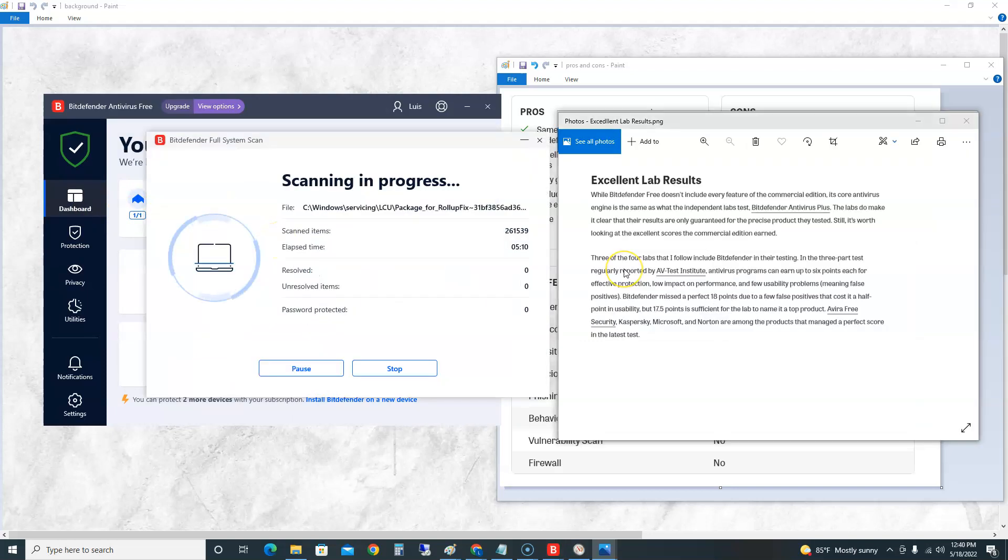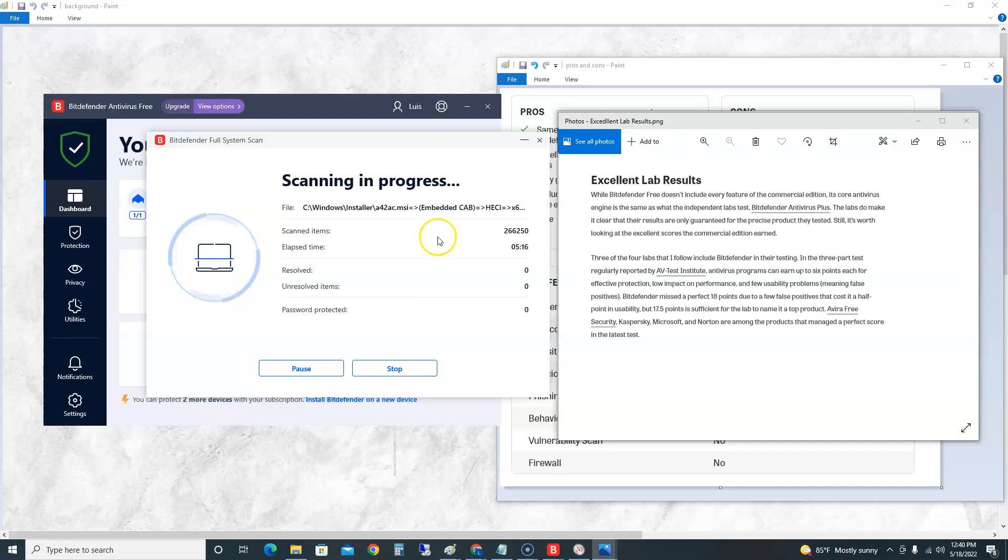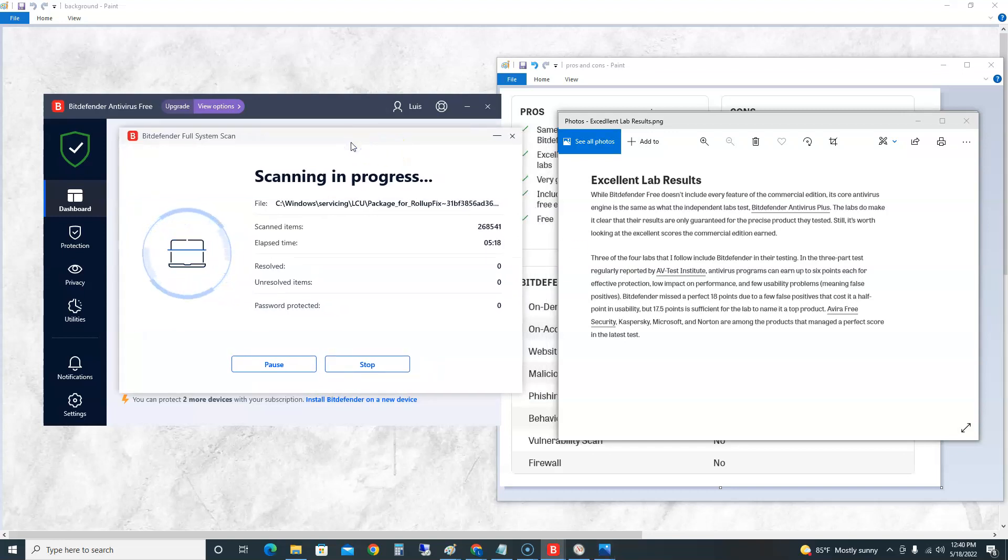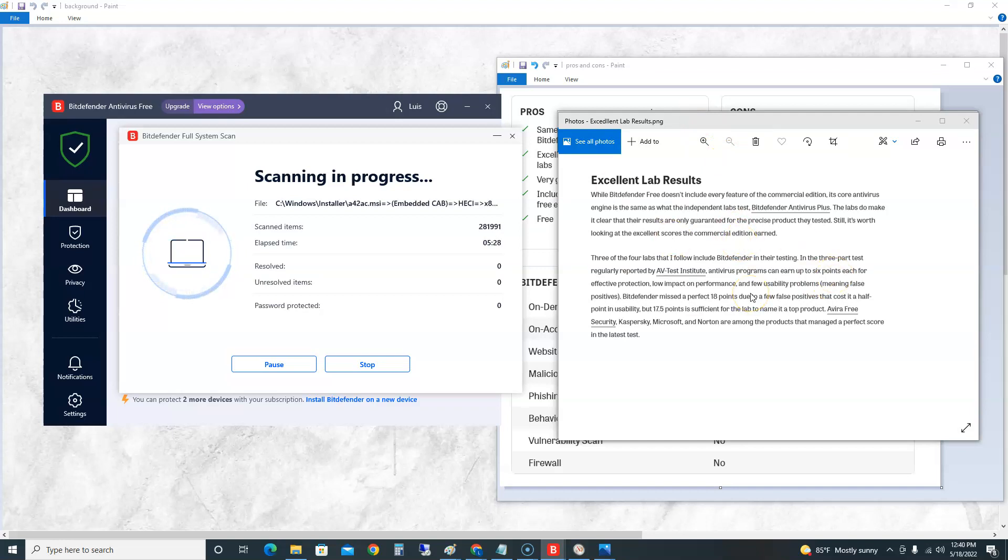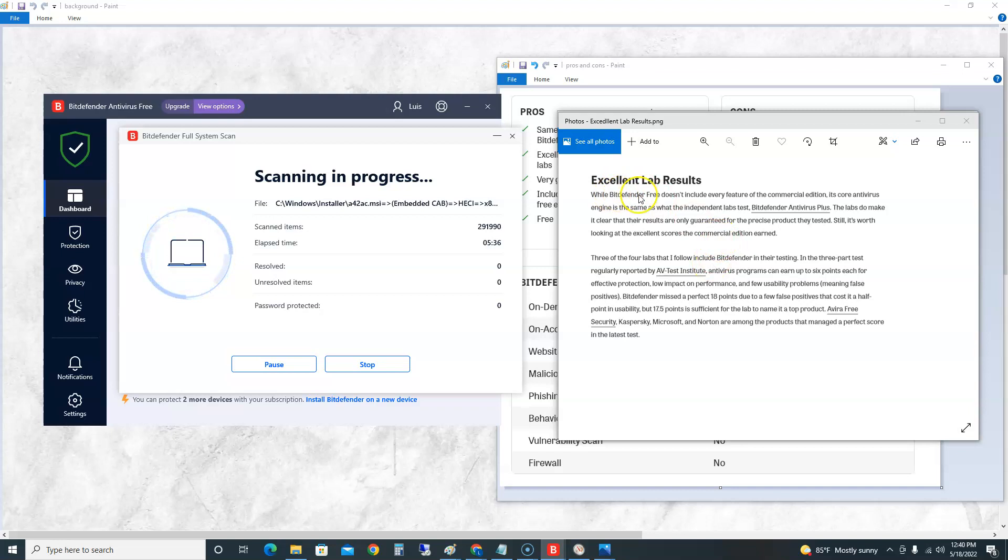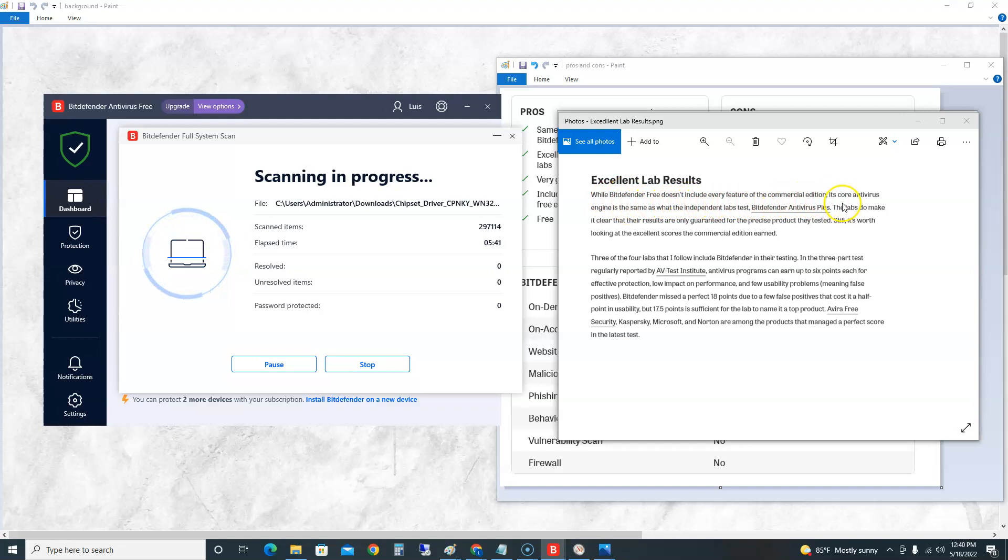The scan is still going on. Depending on how much files you have in your computer, this could take a long time. I recommend doing it overnight for your first scan, because remember the cons did say it'll take a long time. Now I want to see what the lab results were through PC Mag. I got a screenshot here from the PC Mag article and I will post the link in the description of the video below. In their lab results they said Bitdefender Free doesn't include every feature on the commercial edition, but its core antivirus engine is the same as what the independent labs test.